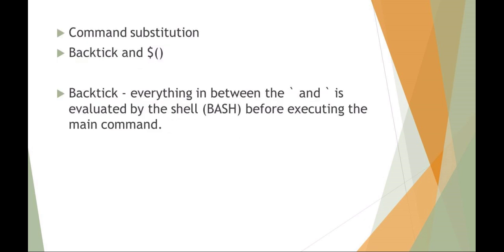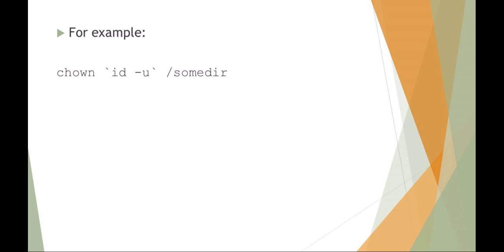So again, backtick and dollar parentheses. So just recall that everything in between the two backticks are evaluated by the shell before it's actually executed. So here's just another example. If you wanted to set a user ID or change the owner to some user ID, you could actually say the command chown and then command substitute ID -u, which would produce the user ID. So that is evaluated before the command is executed. So that might evaluate to chown to Arnie and then some directory.